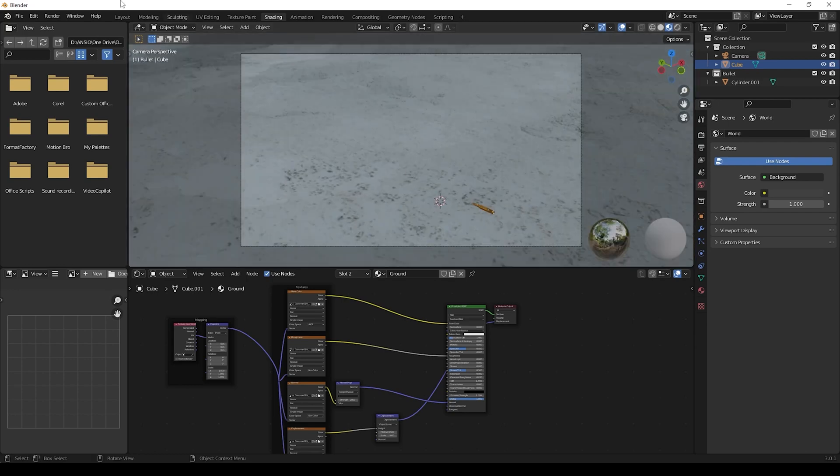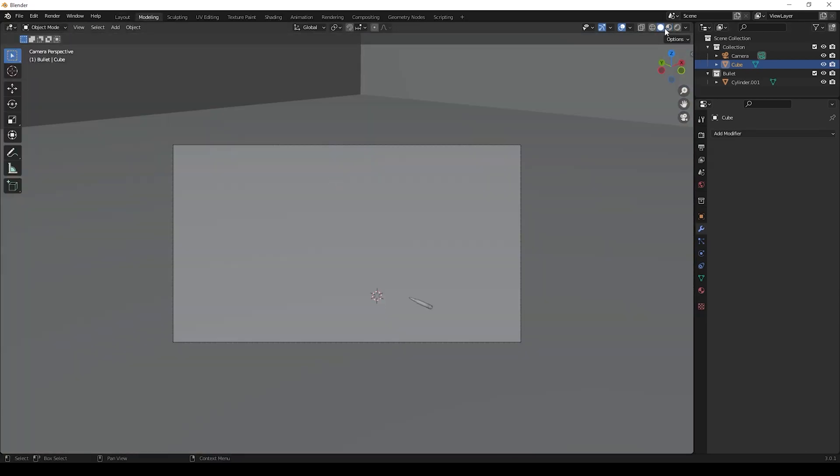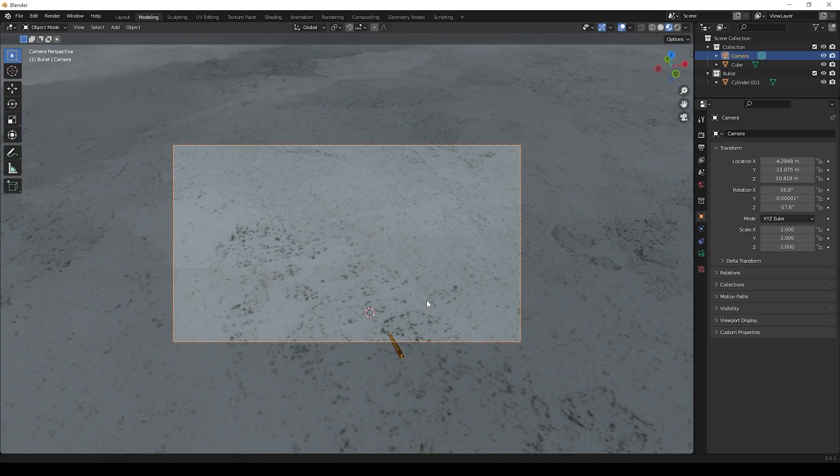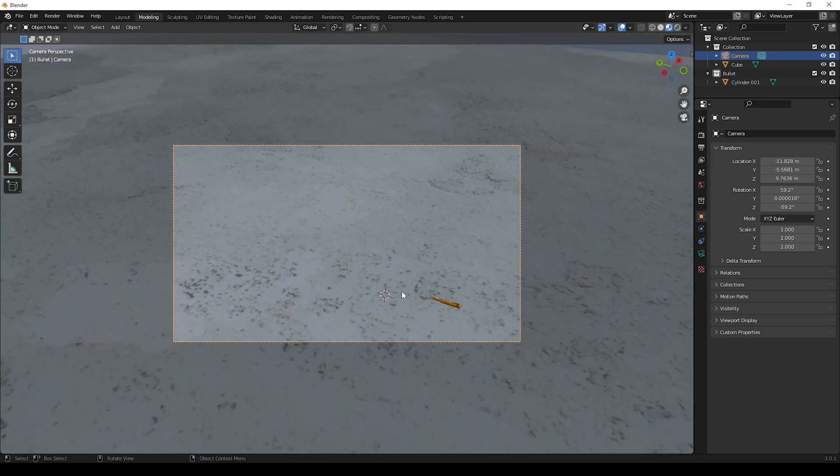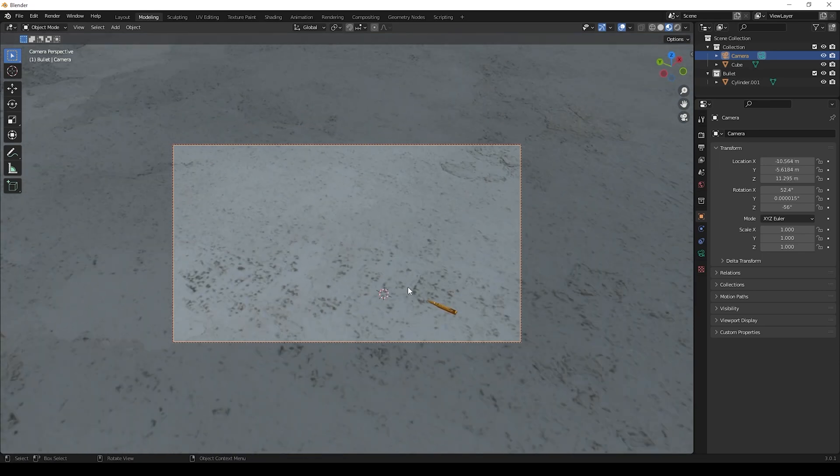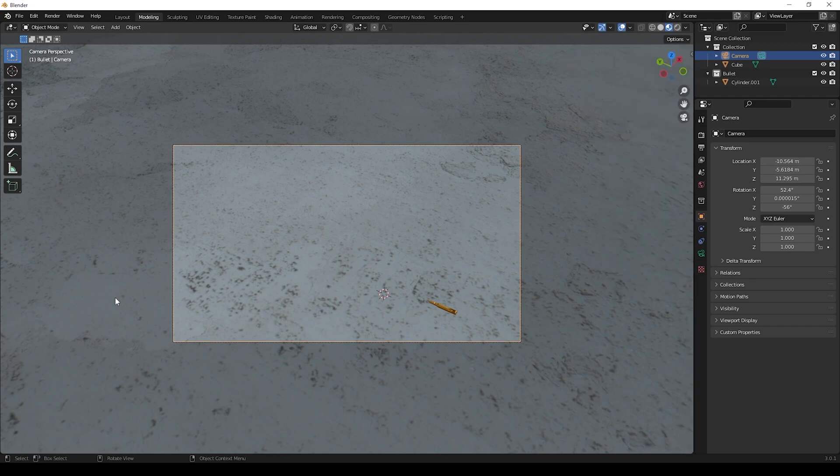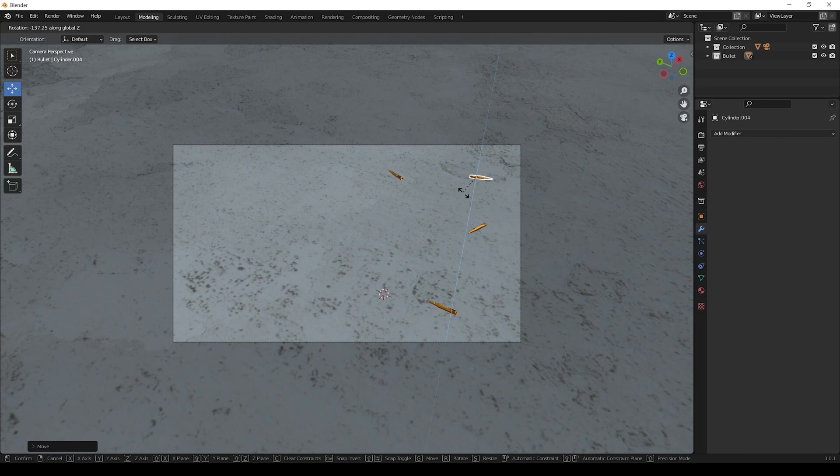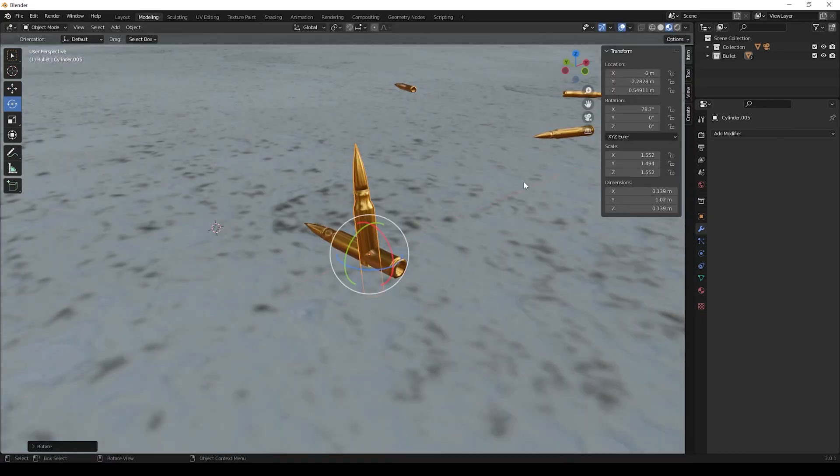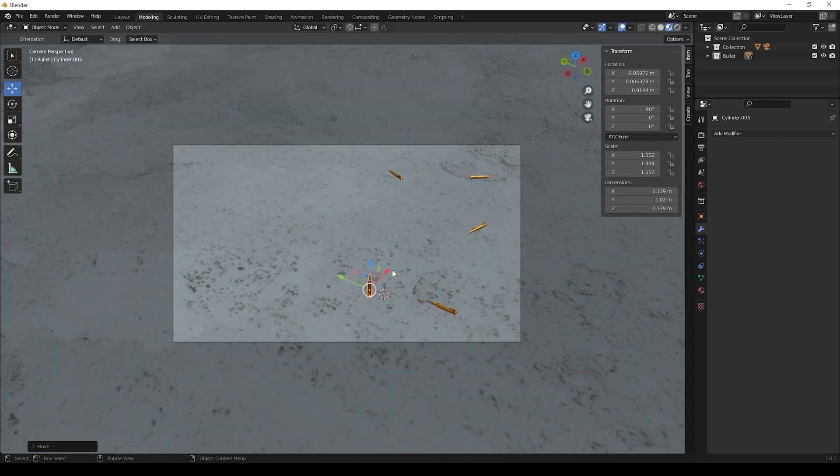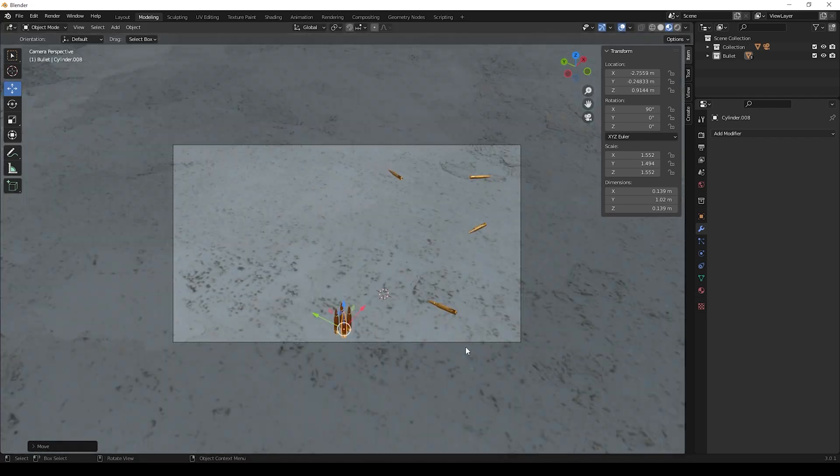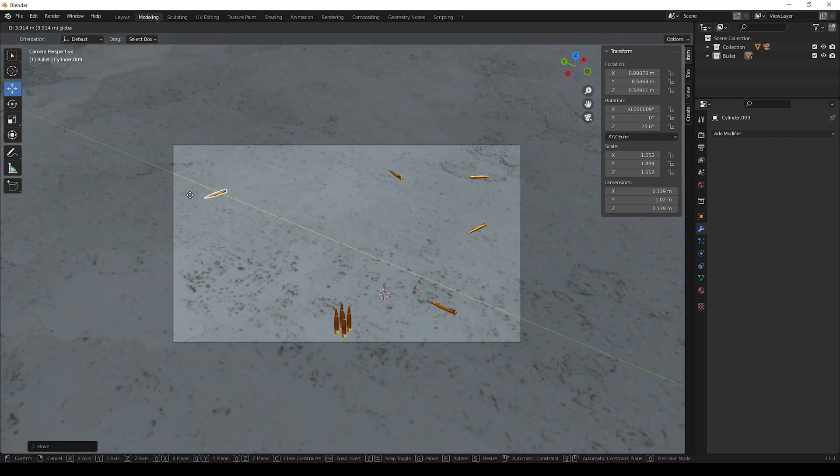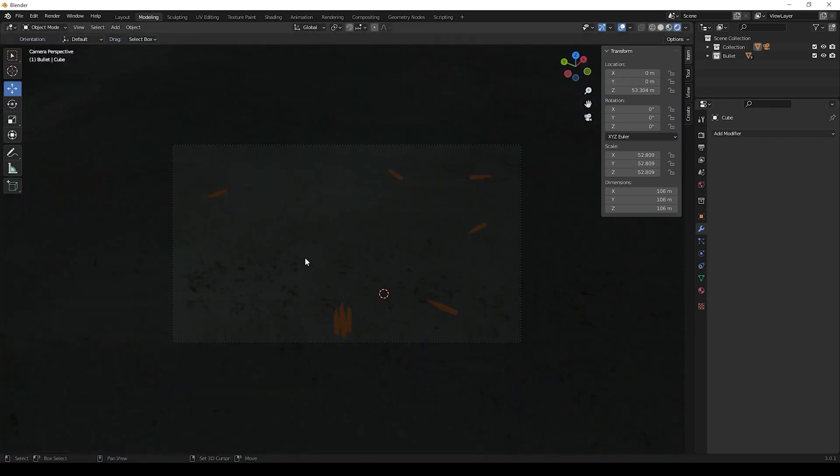Now we can recreate the area. We can duplicate the bullets and keep more around the ground. I will fast forward the video so we can save some time. You don't need to keep as I am keeping, you can create it in your own way.